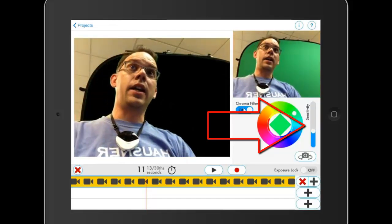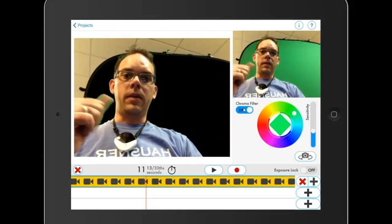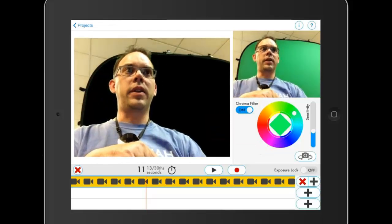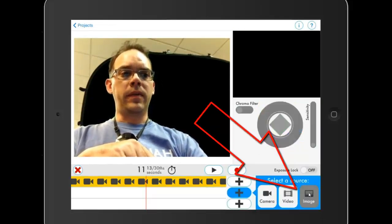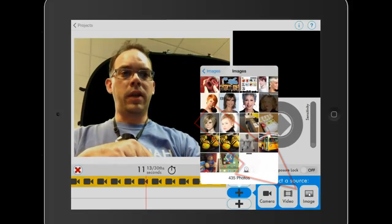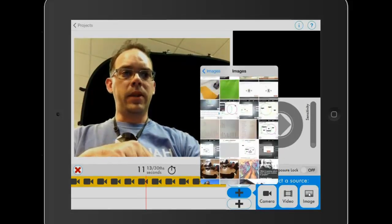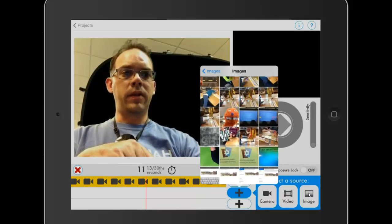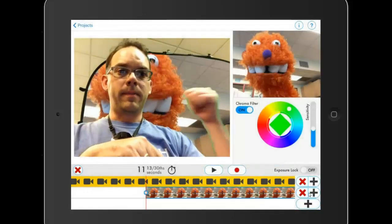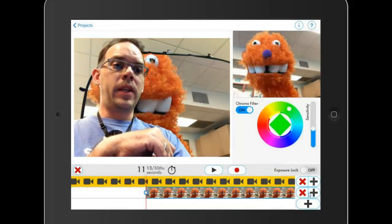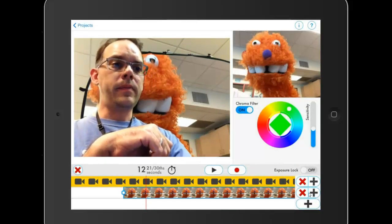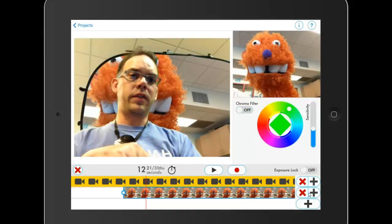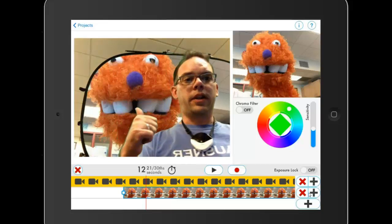I can kind of adjust the sensitivity there. Now I need to put something behind that green wall, so I'm going to hit this plus button right down here. It goes to image, my photo stream. And I'm going to add a picture of my buddy Waka. Pretty cool, right? Now you can see that I've got Waka selected down here. He's got a chroma filter on him, but I don't need him to have a chroma filter on, so his chroma filter is off. He's just hanging out in the background there.